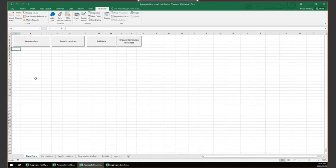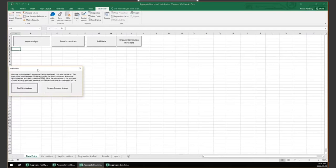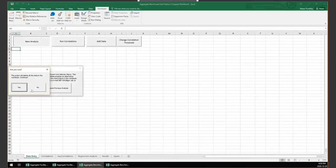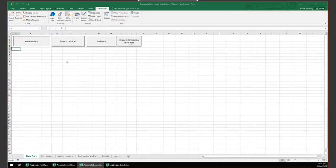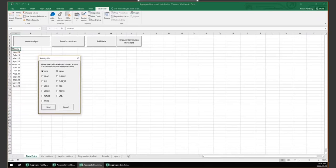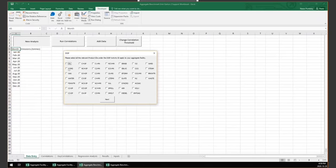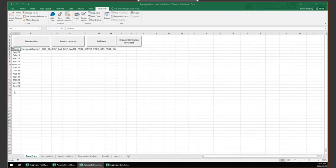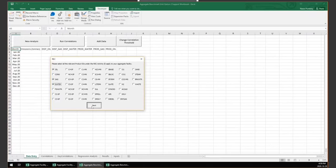When you open the workbook or click the new analysis button, a menu pops up. Selecting 'Resume Analysis' lets an aggregate facility continue a previous analysis, while 'New Analysis' guides you through choosing relevant activities. The tool asks you to select how many years of monthly data to test, followed by key activity IDs reported at the aggregate facility, and then the products reported. For this demonstration, we select one year of data, disposition, production, and receipts as key activities, and oil, gas, and water as our products.